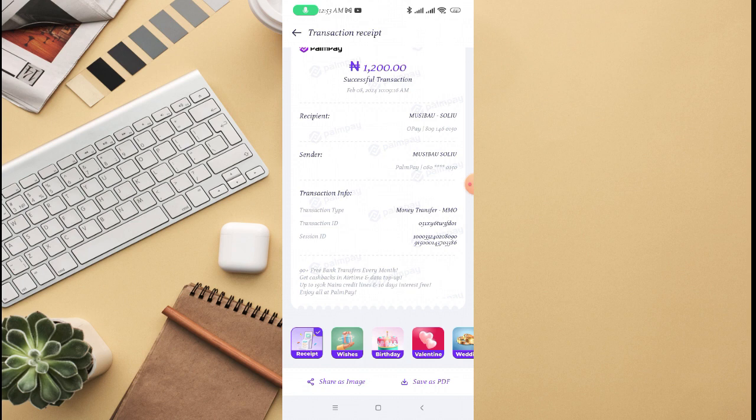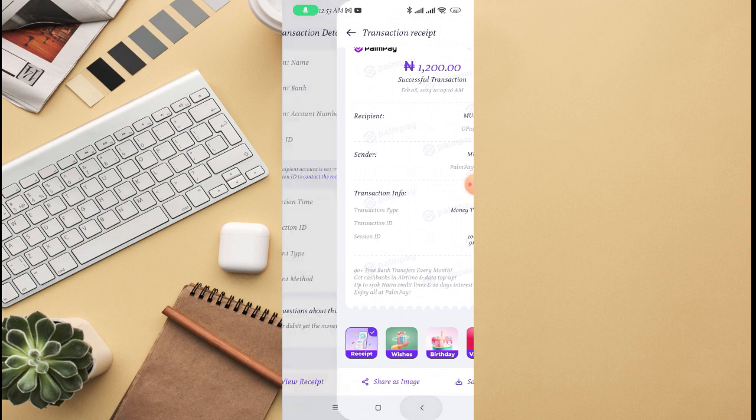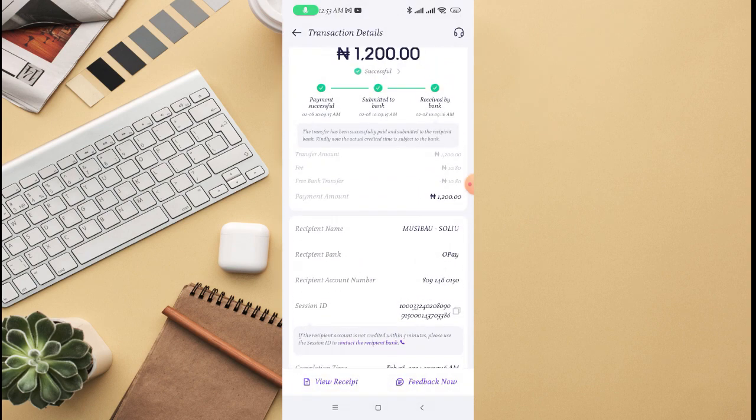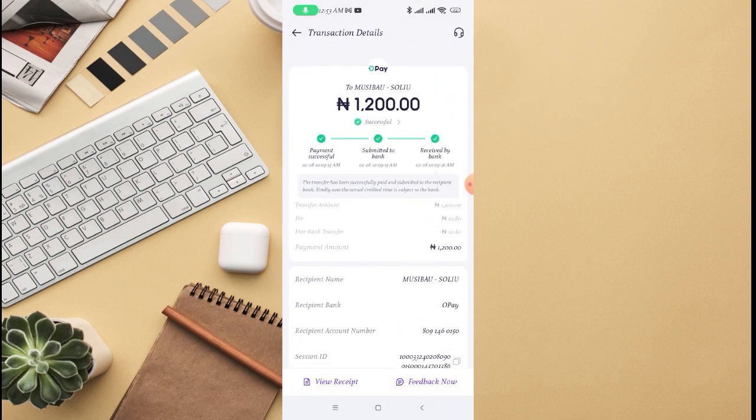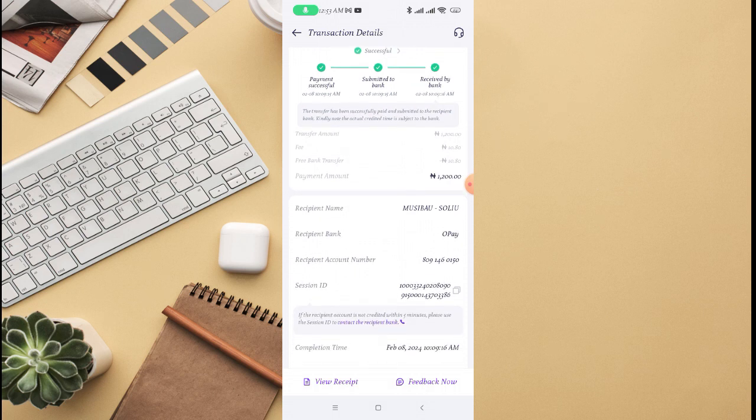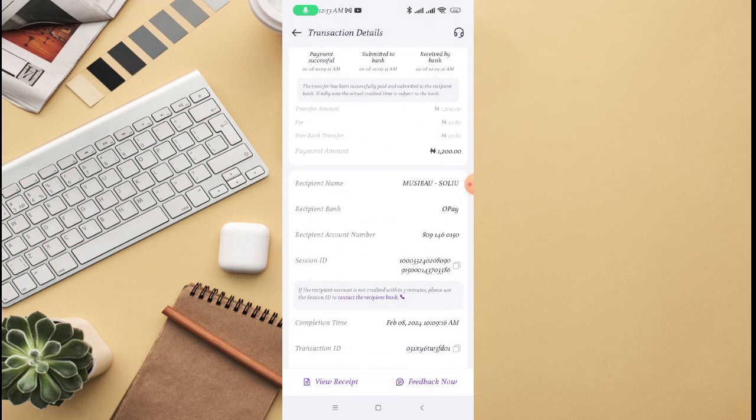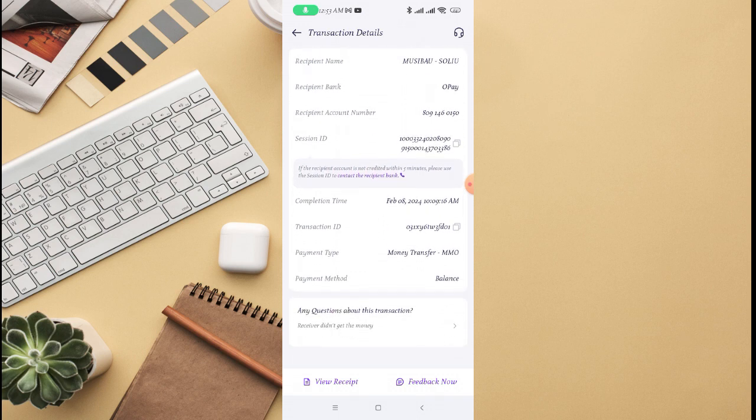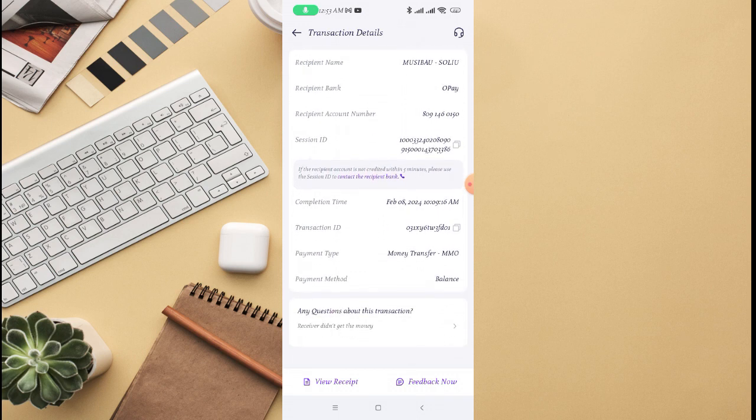And if you go back right here on this page again, they also tell you if there is any issue about this transaction, you can also contact the recipient bank in case of any issue. But there is no certain space or place where they tell you that you can delete transaction history on PalmPay.